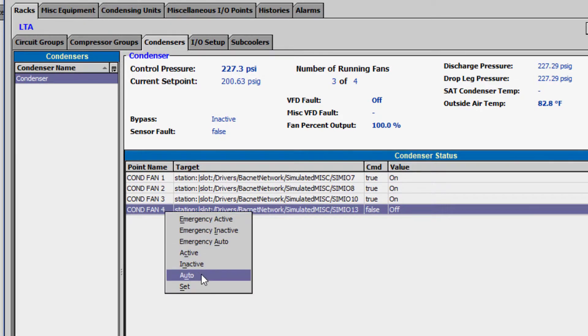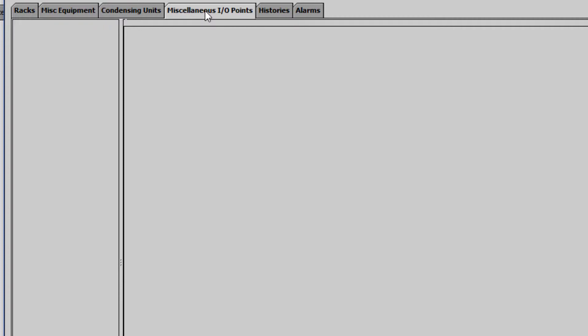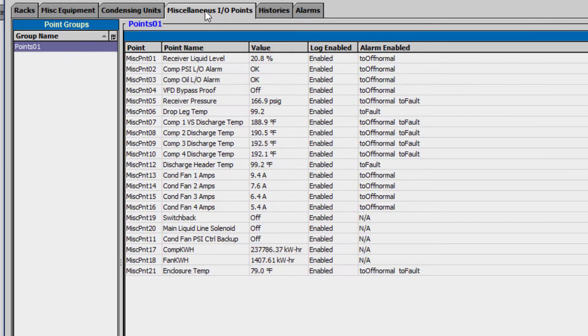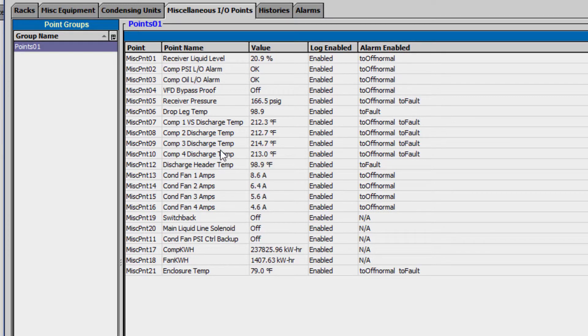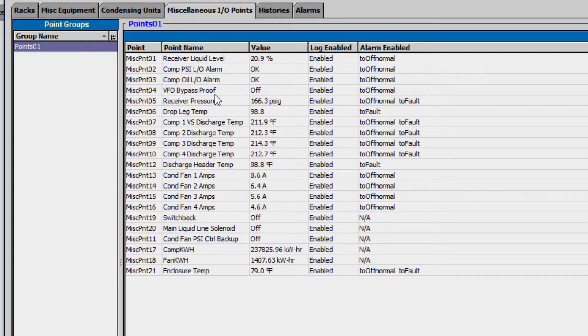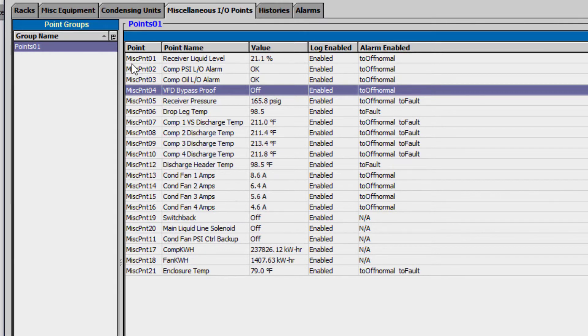Another place where you can find points to override is the miscellaneous IO tab. It is important to again note that while you can override some inputs and outputs here, it is best practice to avoid overriding inputs as they may affect multiple outputs. A better option is to either override outputs directly or, if testing a sequence of operation, to manipulate the cut-in and cut-out values to observe the anticipated controlled operation.